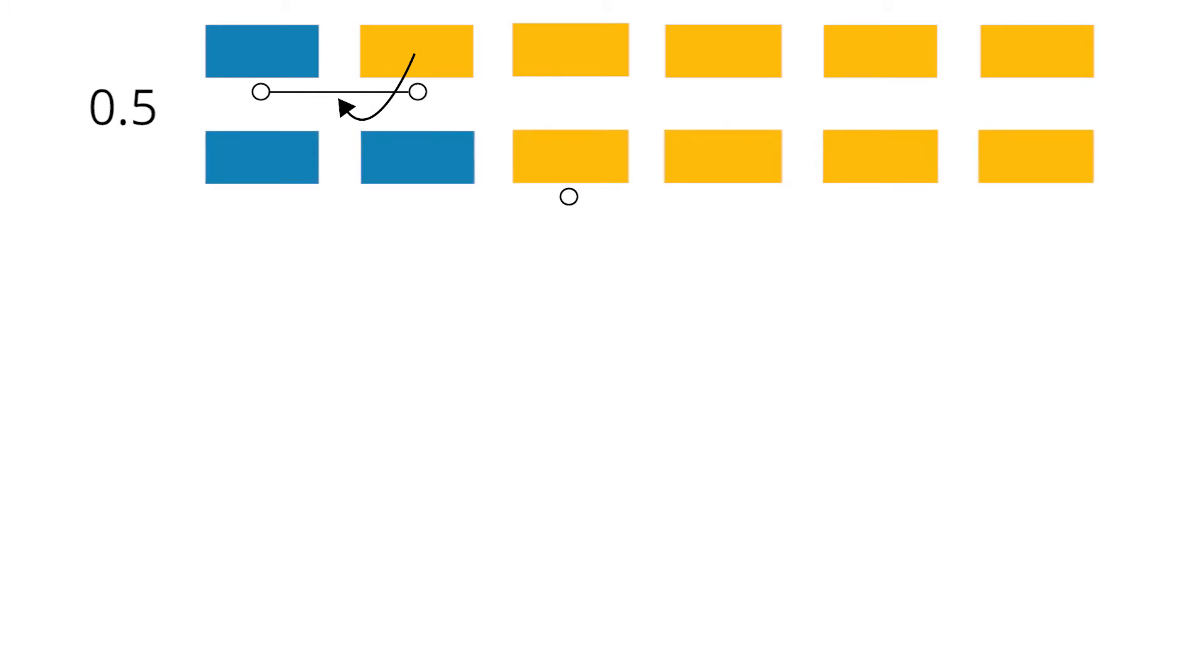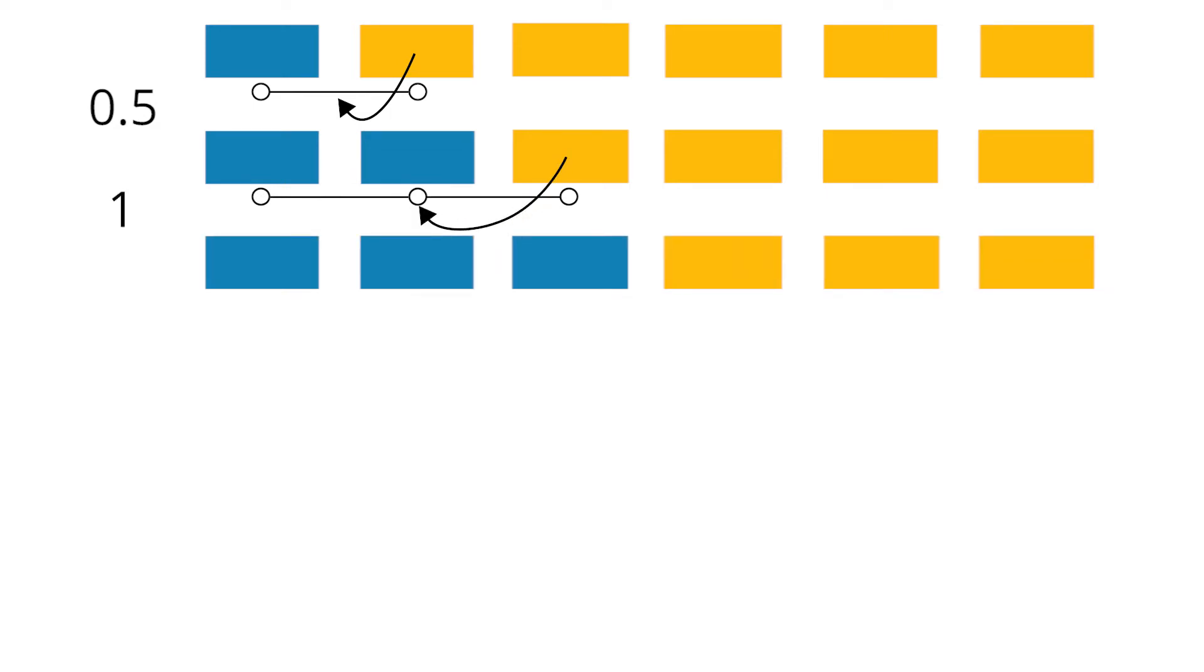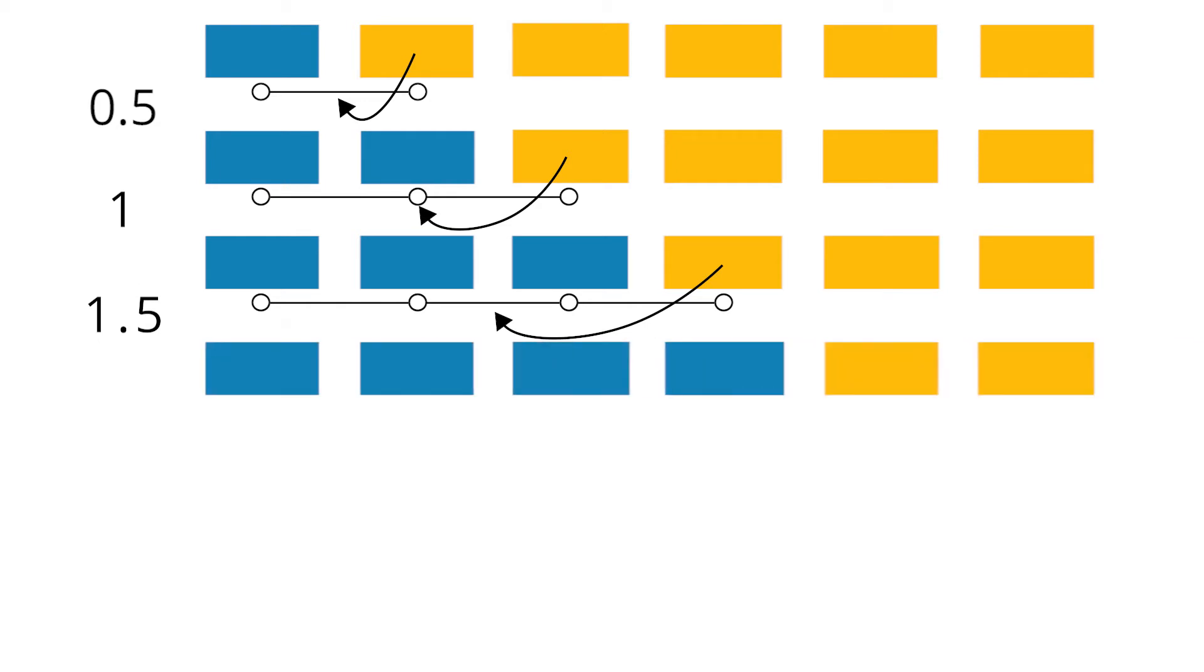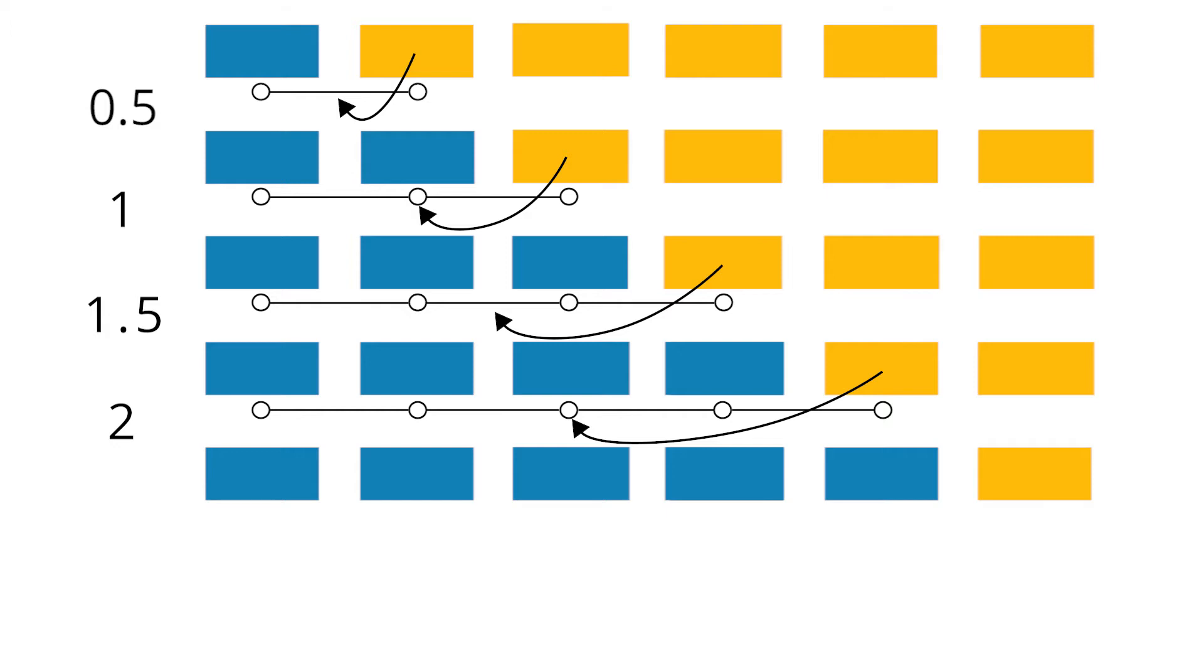In the first step we either don't have to move elements at all, if the sorted card is larger than the first, or once if it is smaller. So on average we move elements 0.5 times. In the second step we have to move elements 0 times, once or twice. That's one time on average. In the third step we move elements 0 times, once, twice or three times. On average that's one and a half times.